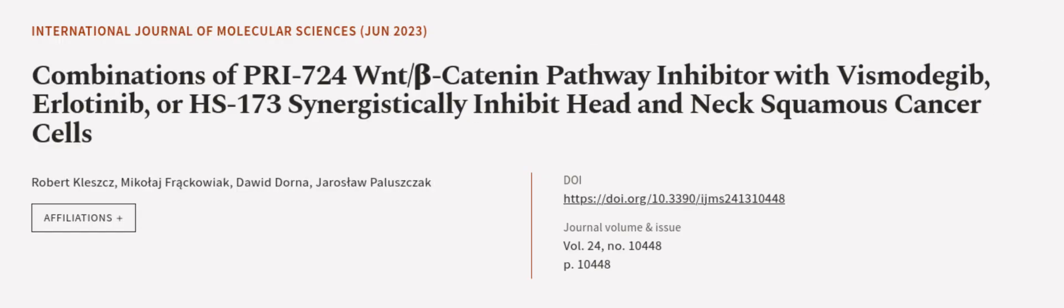This article was authored by Robert Kleszcz, Mikołaj Frąkowiak, Dawid Dorna, and others. We are article.tv. Links in the description below.